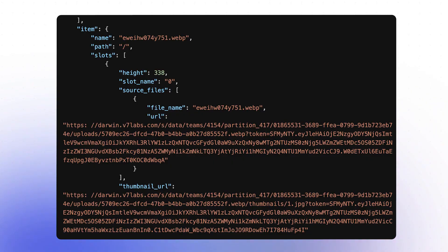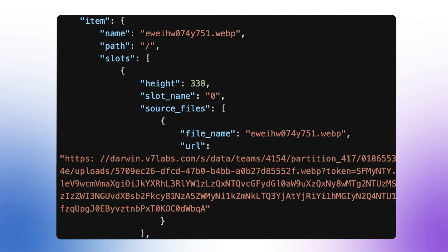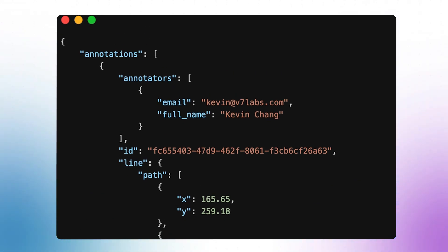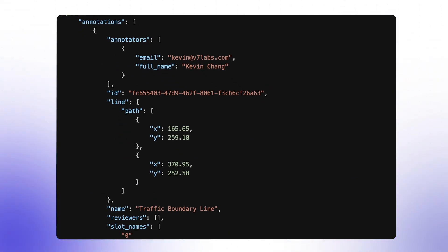It includes data following the standard Darwin JSON annotation format. For a detailed overview of this format, feel free to have a look at the full video that describes it or at the documentation — links are in the description. Now with all this information, you can very easily access the data you need for your custom logic. The payload includes metadata of the item and, if selected, the annotation data including information on the annotators, tags, and more.